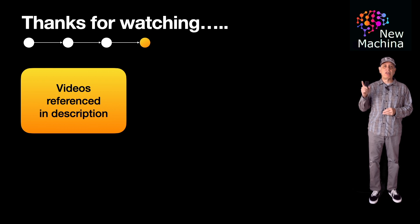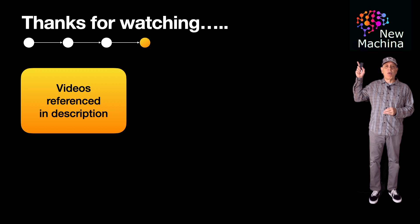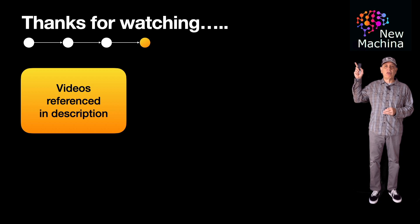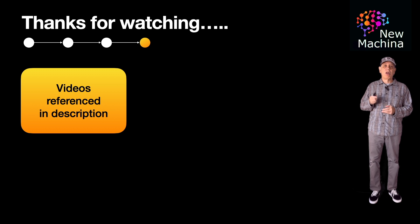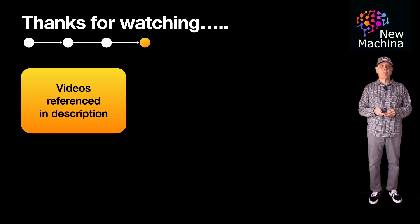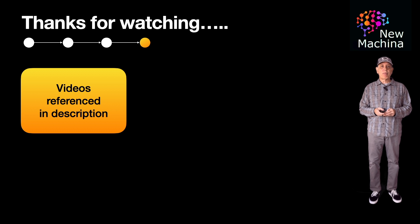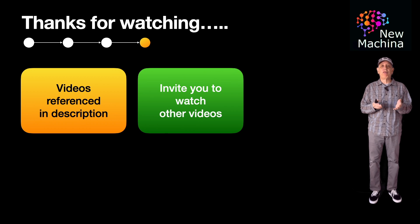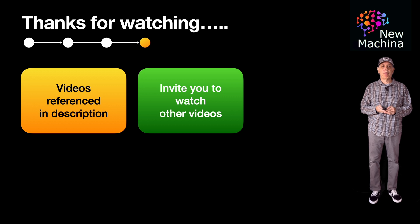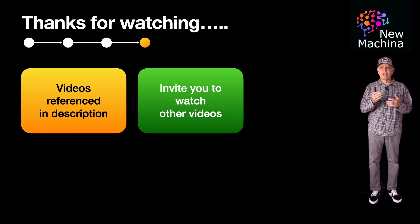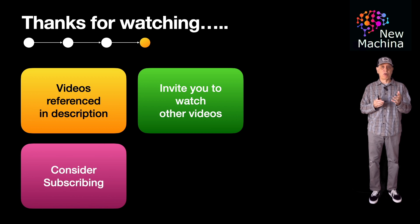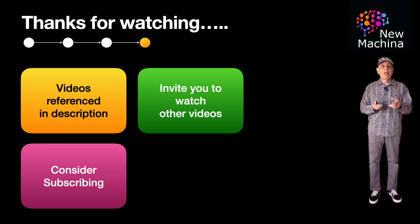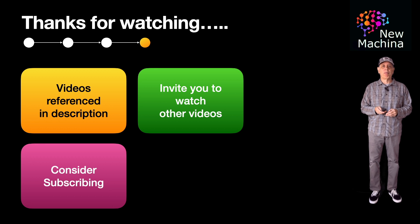Thanks for watching. This video, along with all my other videos in the Vector Databases playlist, are listed in the YouTube description. I invite you to watch other videos on my channel. If you like the way I'm sharing this content, please consider subscribing. When you subscribe, this really helps my channel grow.